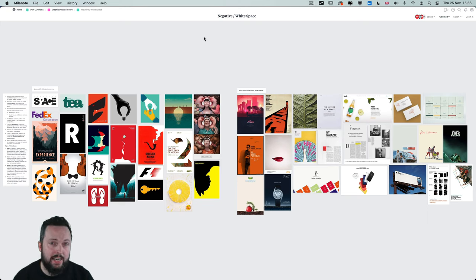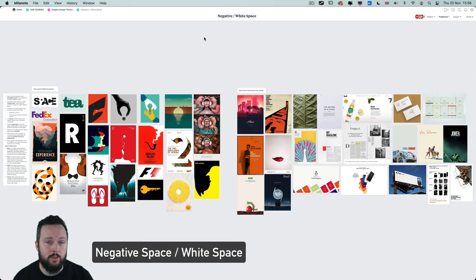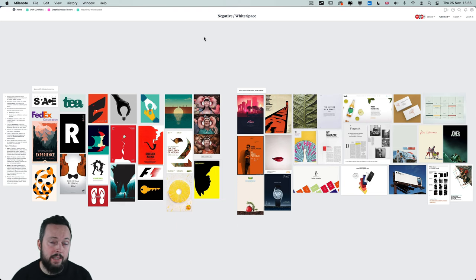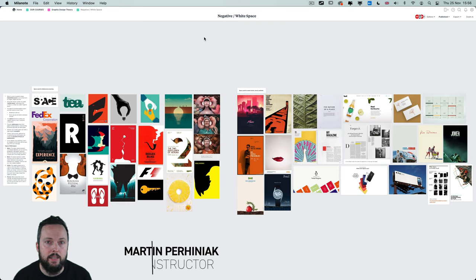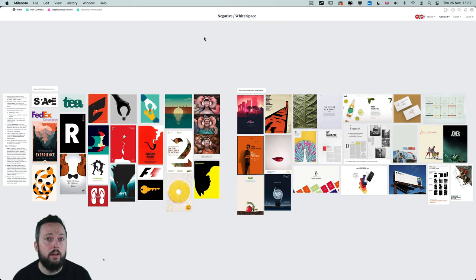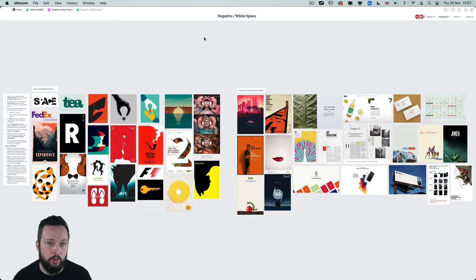If you are interested in graphic design, a term you have most likely already come across is negative space or white space. In this video I am going to show you many examples of why it is so important to use and utilize negative space in your compositions, and we will learn different ways of using it, whether it is to create a certain type of aesthetic or mood, or to add some hidden meanings into your designs.